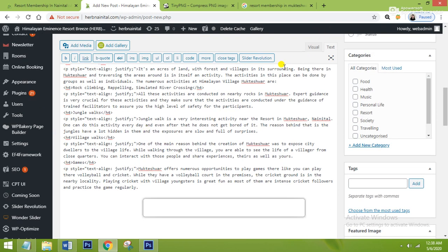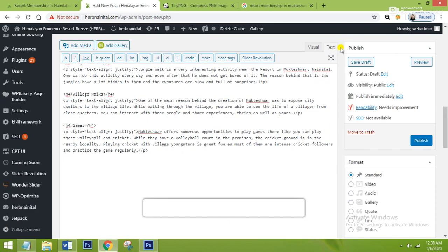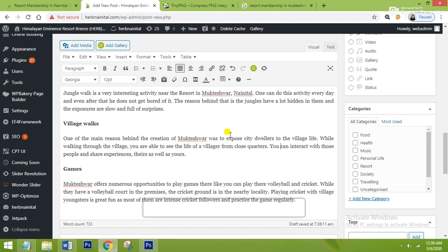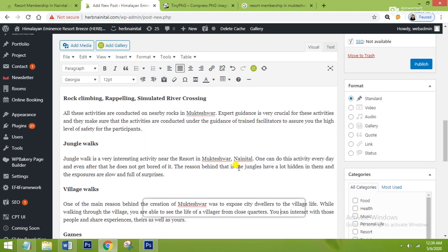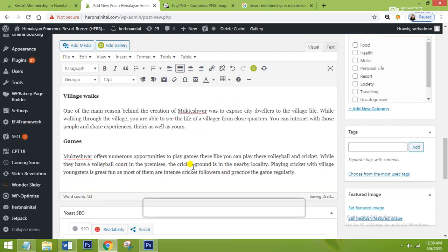The section where you write the code is the Text section, and the visual view is the Visual section. In the Text section you write all your codes. This is the code for text-align justify — I have pasted it in the starting of each paragraph, and you also have to close your paragraph with the closing tag. WordPress will close it automatically if you don't. When you go to the Visual section, you can see that your text has become justified and is looking well organized.